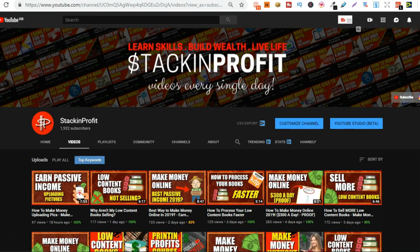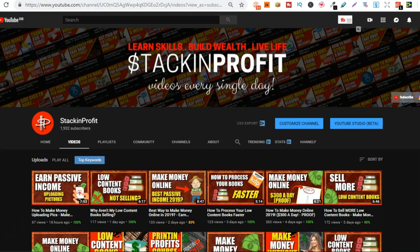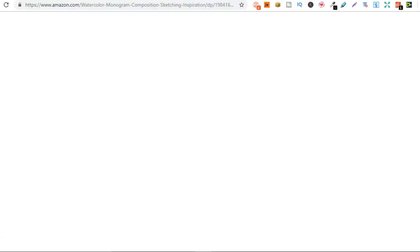So what's this best business to start in 2019 which isn't going to cost you anything to do? Just a little bit of your time. Well that's selling low content books over on Amazon KDP.